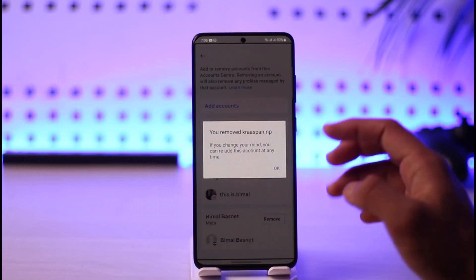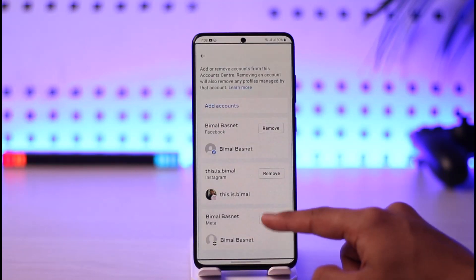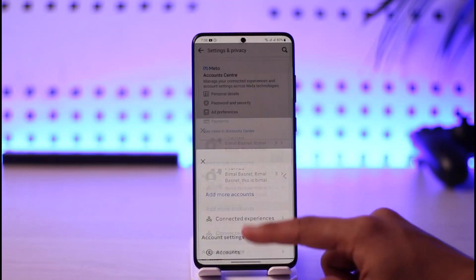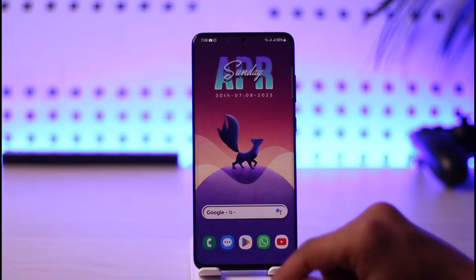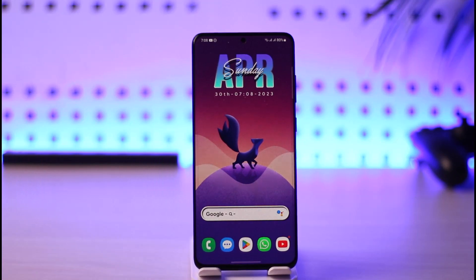This is how you can unlink your Instagram account from Facebook. Hope this video was helpful. If it did help you, make sure to leave a like and subscribe to the channel. If you have any questions, feel free to leave them down below. Thank you for watching and see you in the next video.